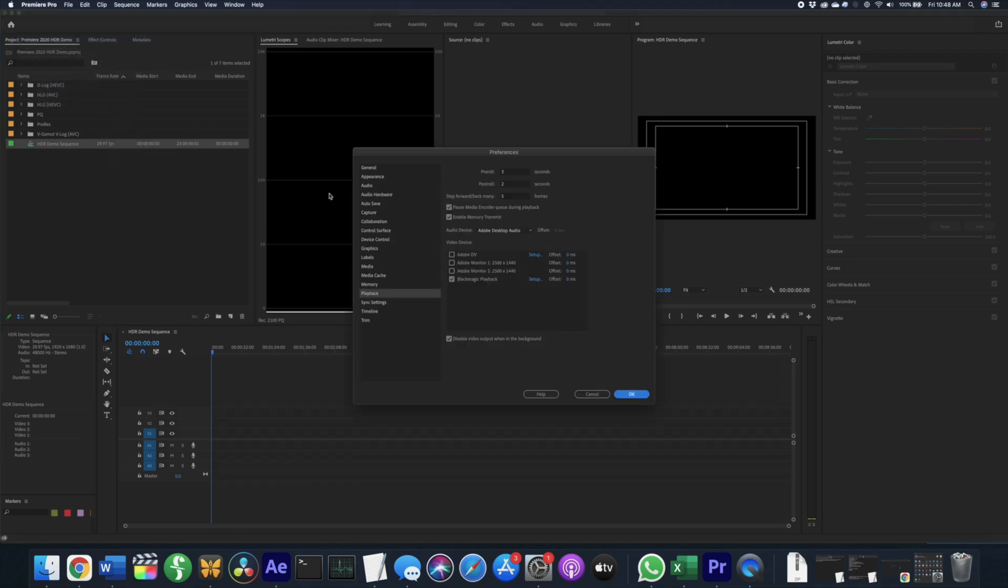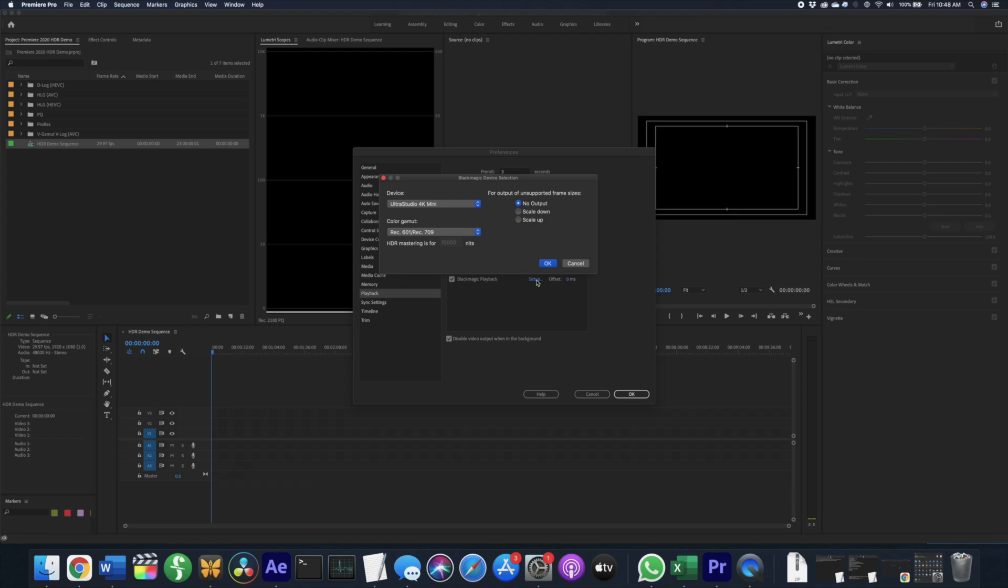Under your video devices, you're going to click the Setup for your IO box, in this case a Blackmagic, and change the color gamut to Rec.2020 HLG or Rec.2020 PQ depending on what your timeline settings are set to.